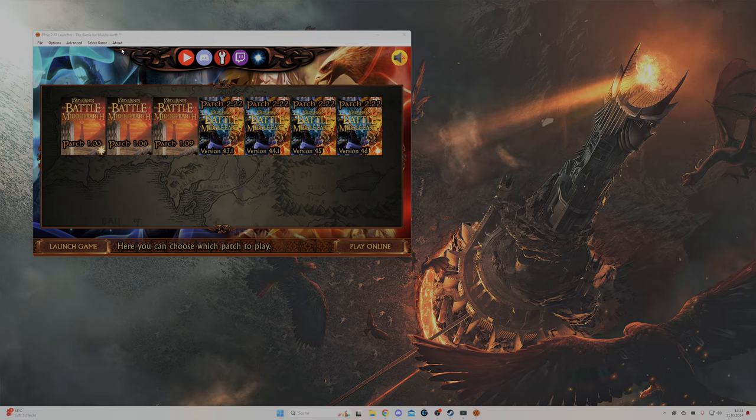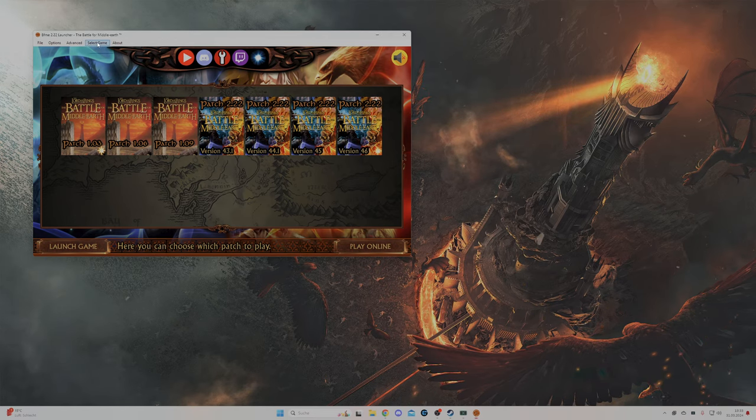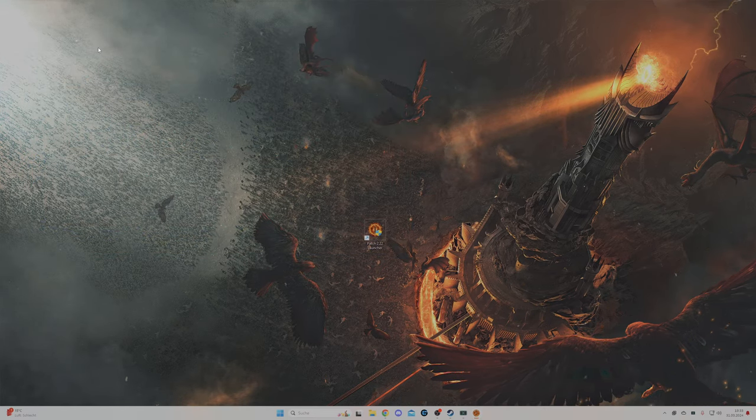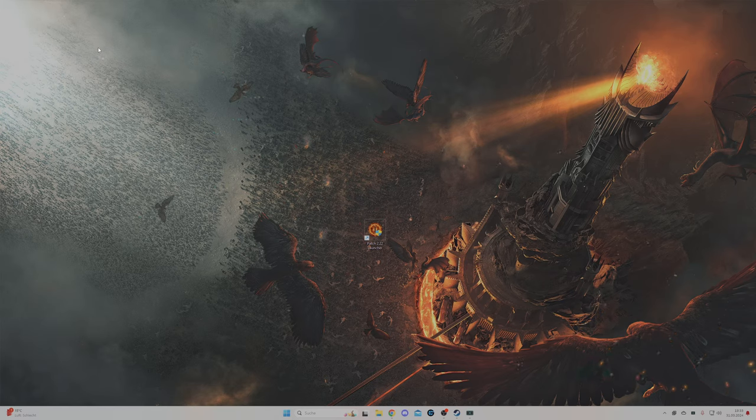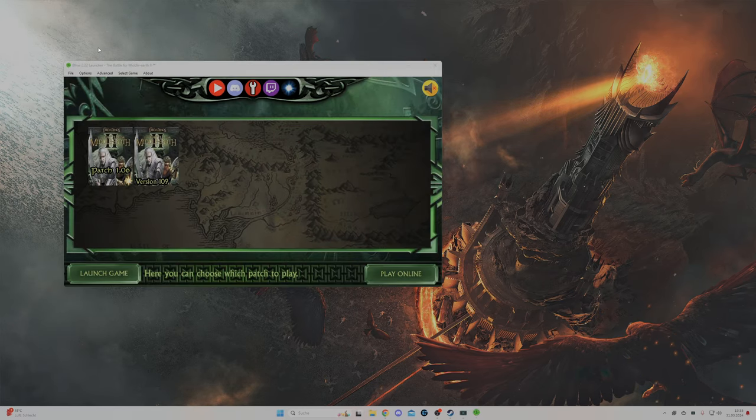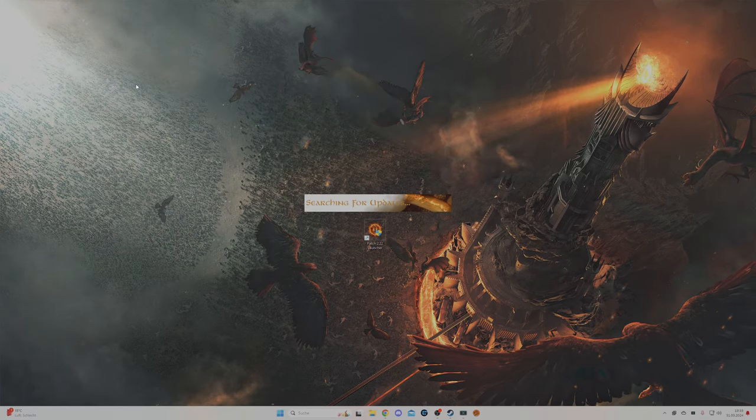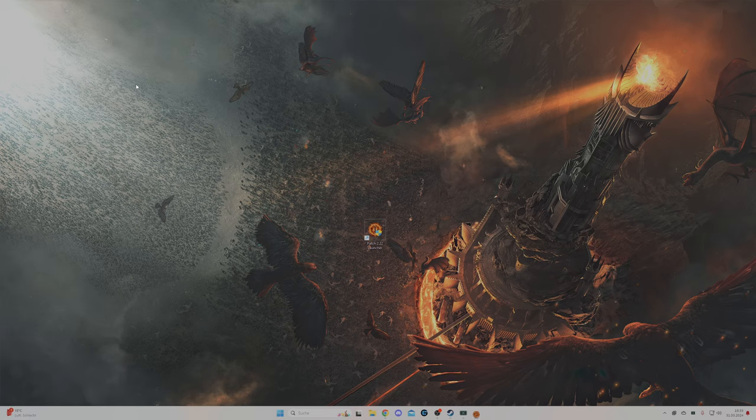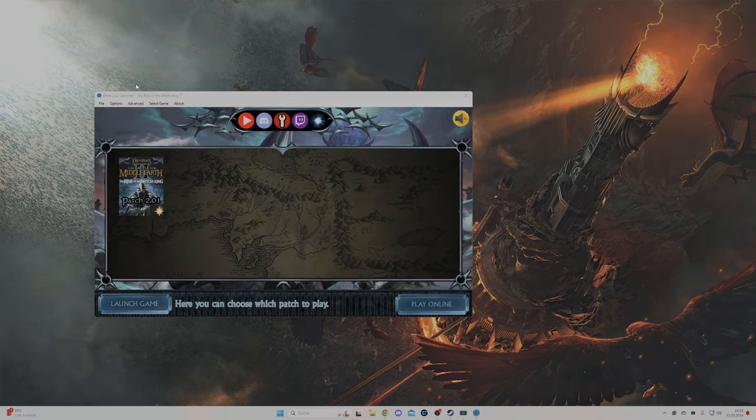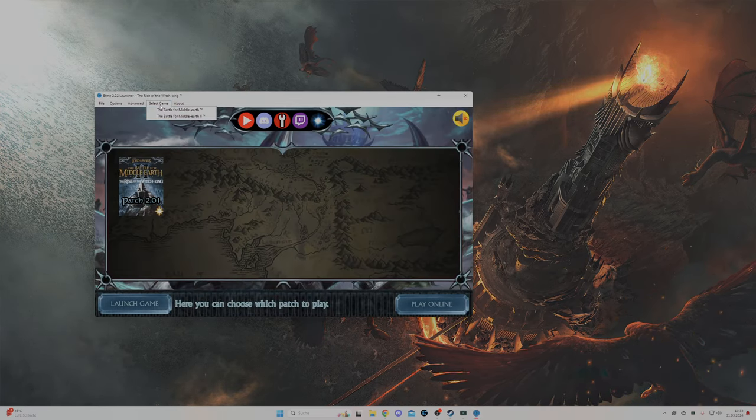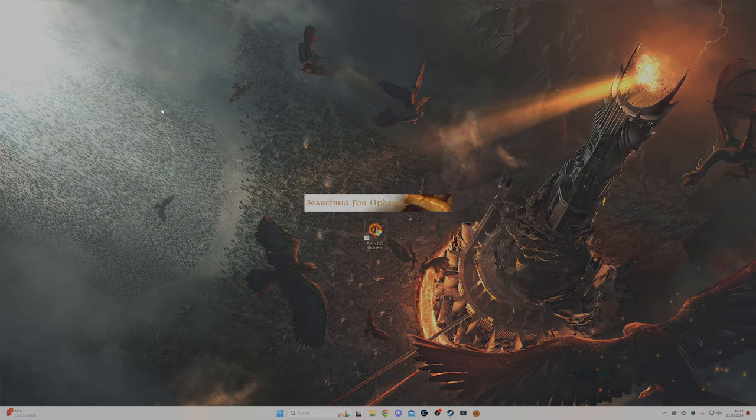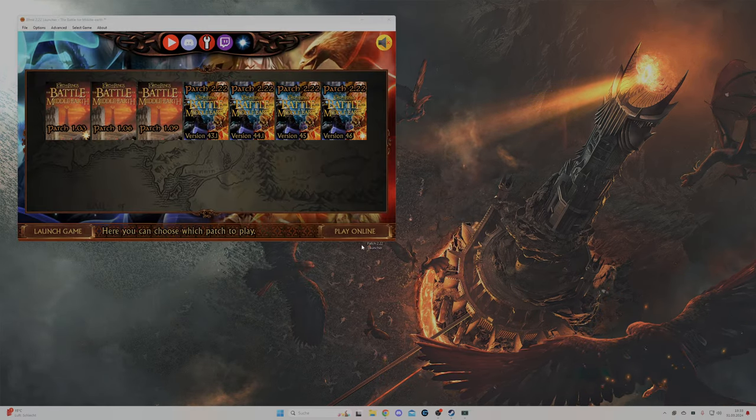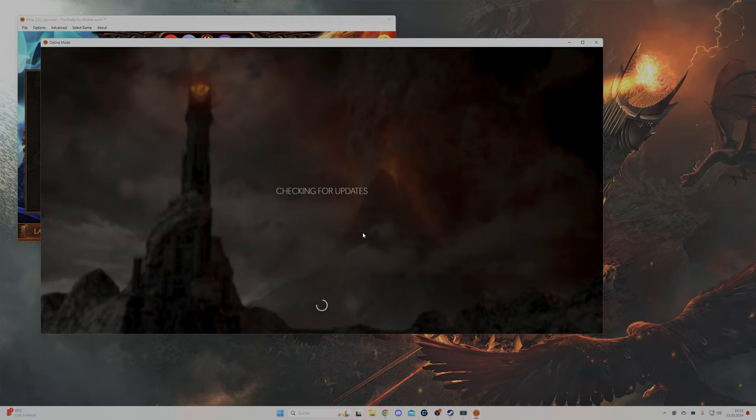At the top side you have the select game in which you can navigate to BFME 2 or to Rise of the Witch King. This application is working as a universal patch switcher, and when you want to play online you basically click on play online.